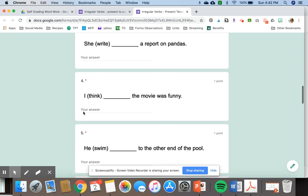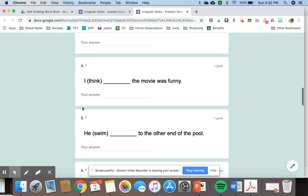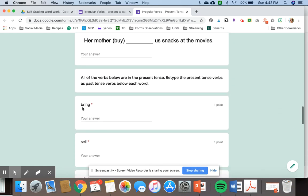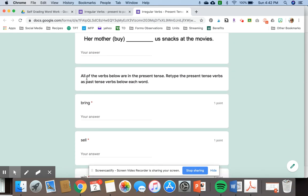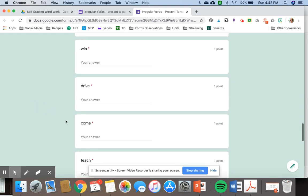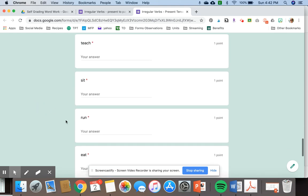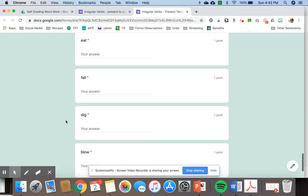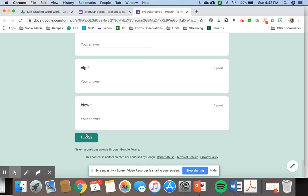So these are just some sample questions. Then down here I've got a different type of question. So they just read the verb and then change it to the past tense, so bring and then brought. They would fill all of these questions out and then they would hit submit.